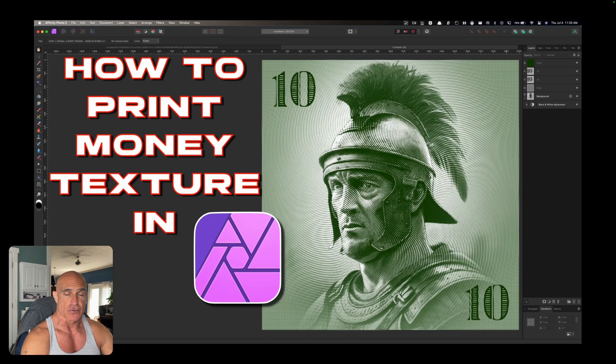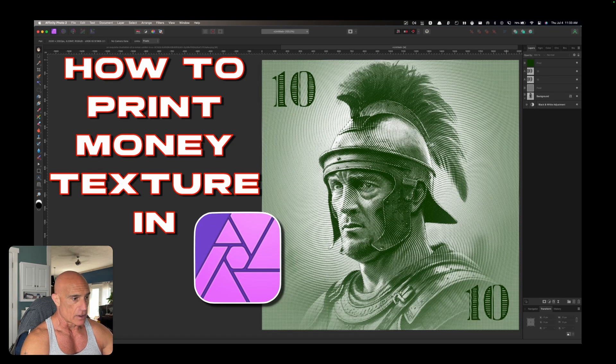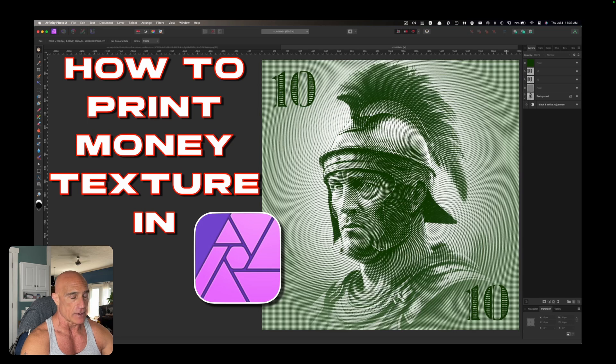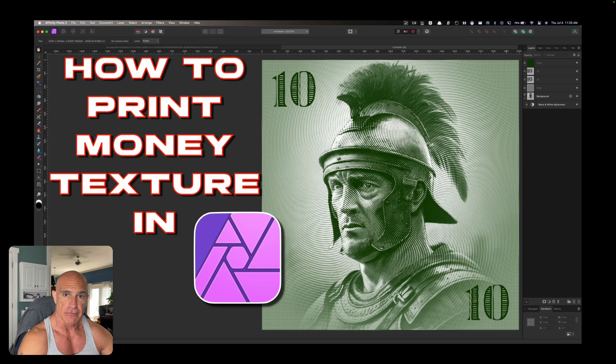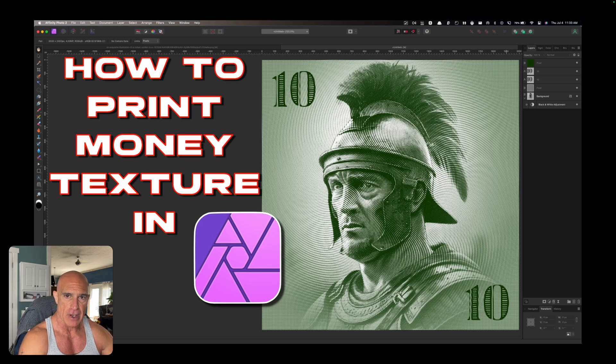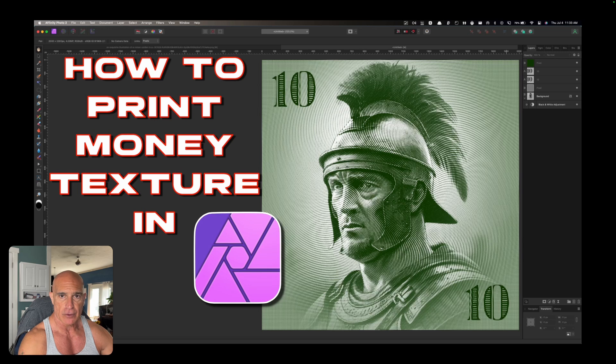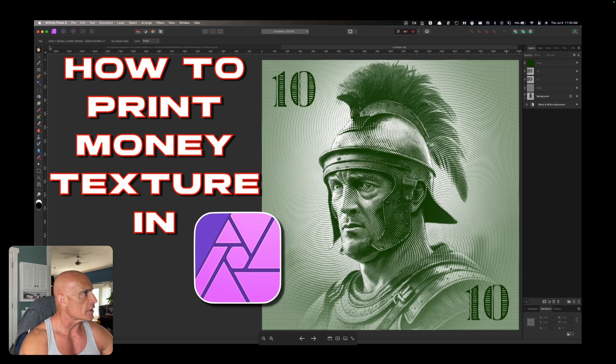I came across this really cool effect on YouTube and the guy that did it did it in Photoshop, so I wanted to see if I could recreate it in Affinity Photo. I had to change a few things around but let's see if we can create this. So let's get started.